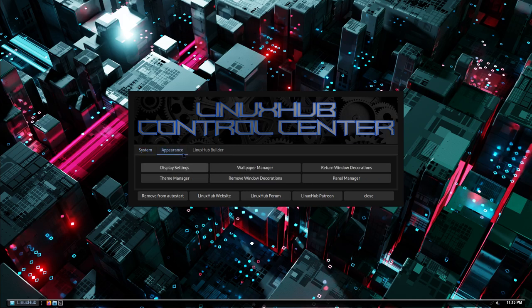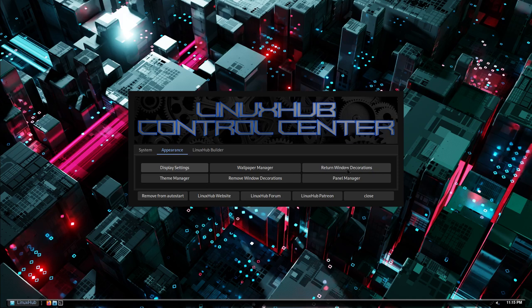All right, and then we have some more tabs right here and this is for your appearance settings. So if you want to set up your display settings, your theme manager, your wallpaper, remove window decorations, return window decorations, or edit the panel, you can do it from here.